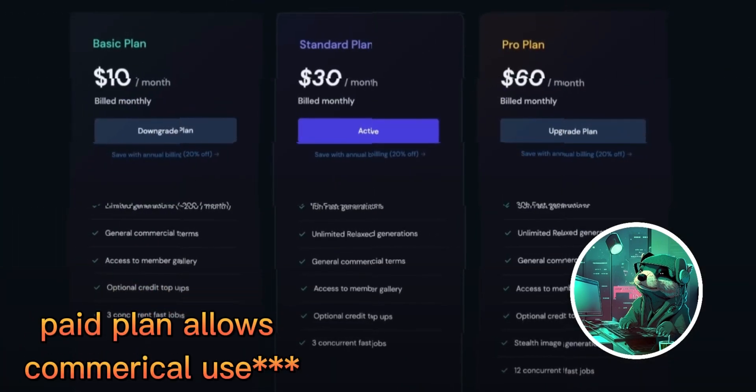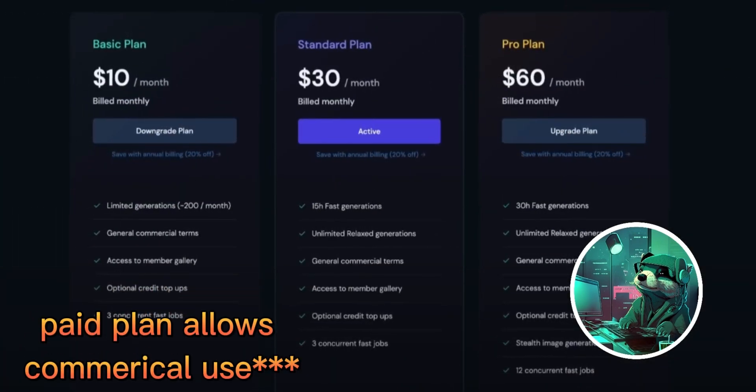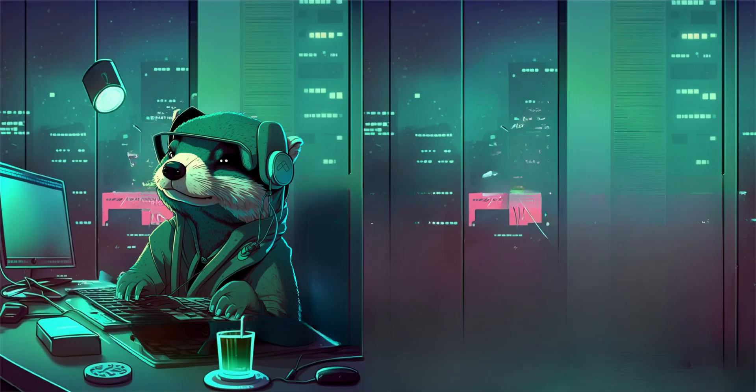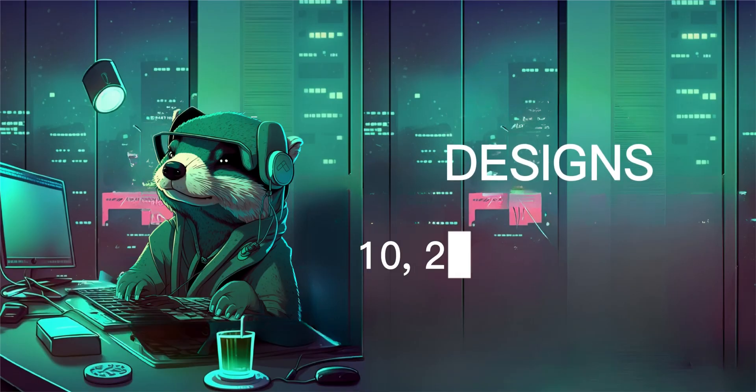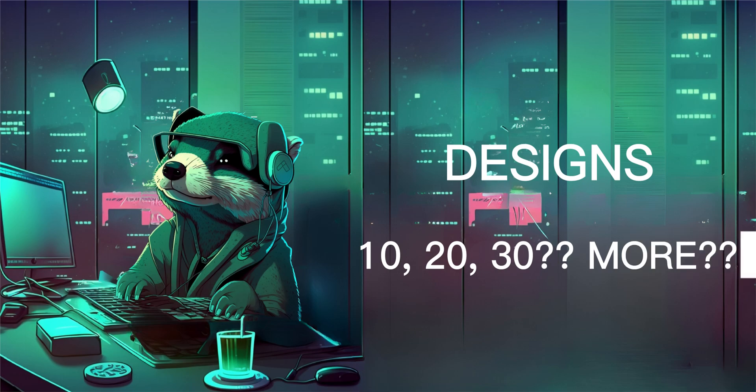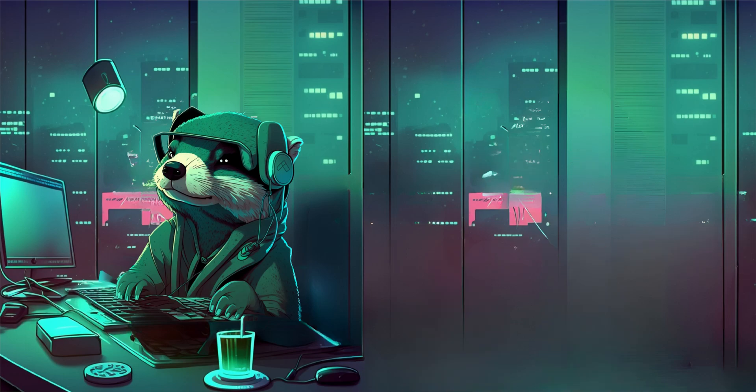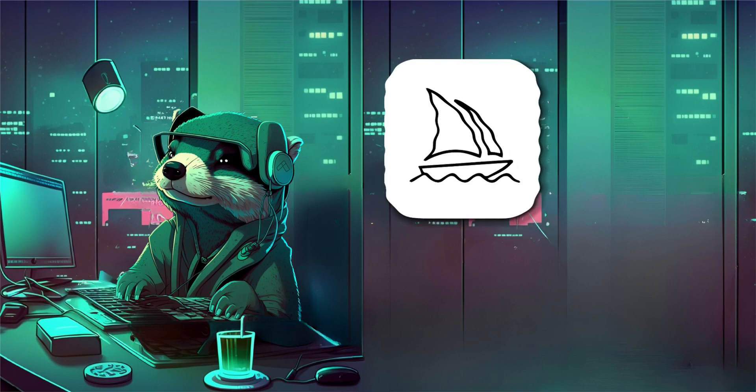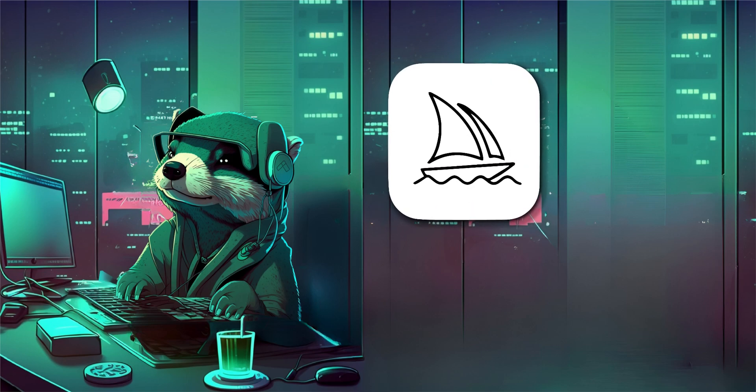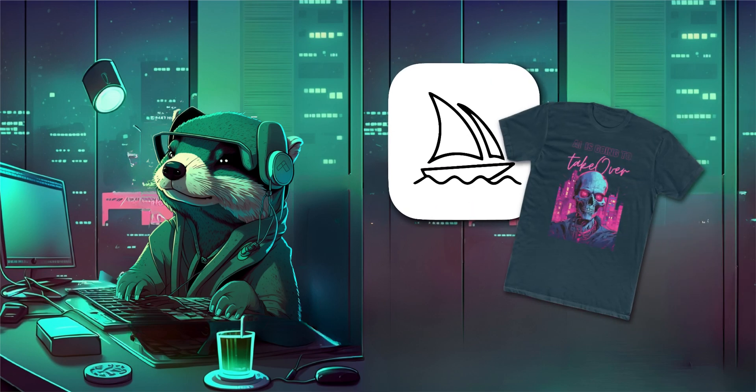It does have an inexpensive subscription to use your designs commercially, but if you want to create 10, 20, 30 or more designs, that would cost way more with a professional graphic designer. Now let's dive into Midjourney and create our shirt design.